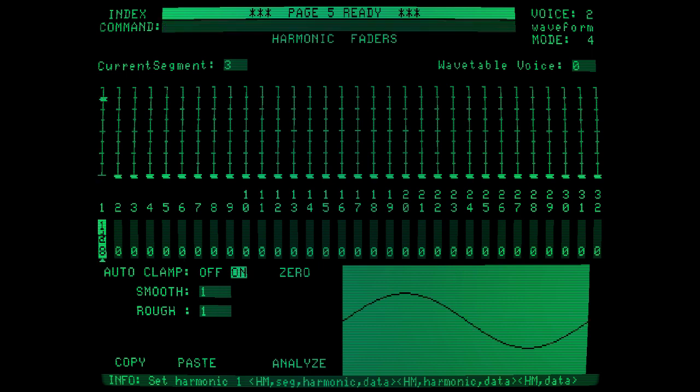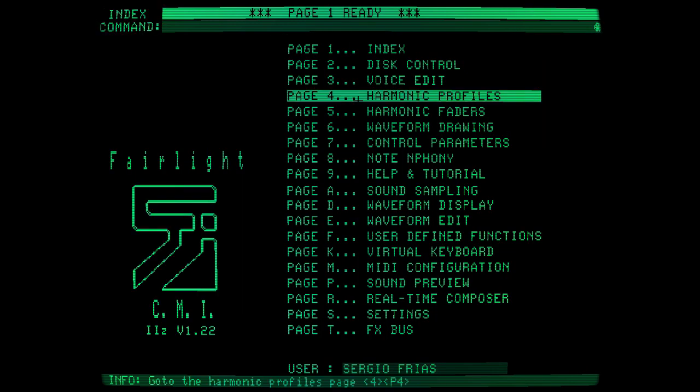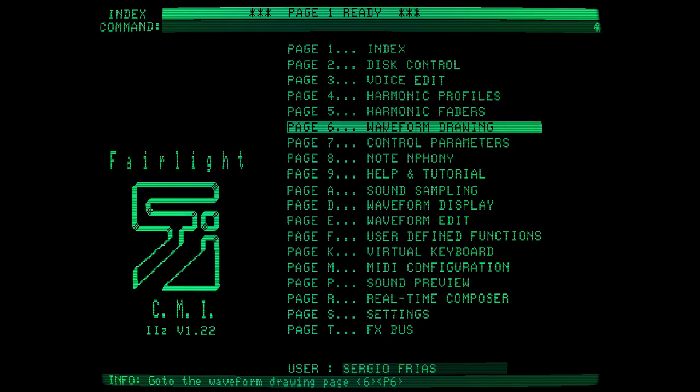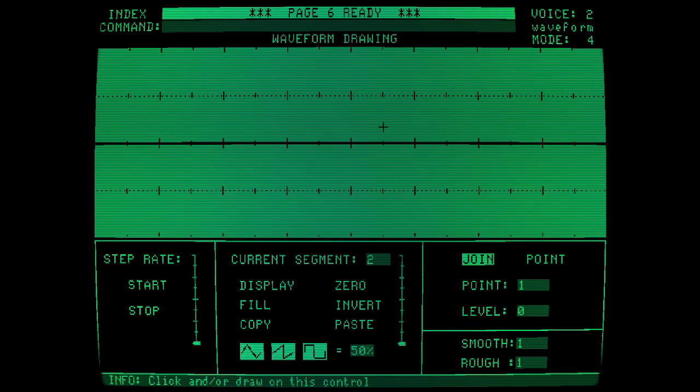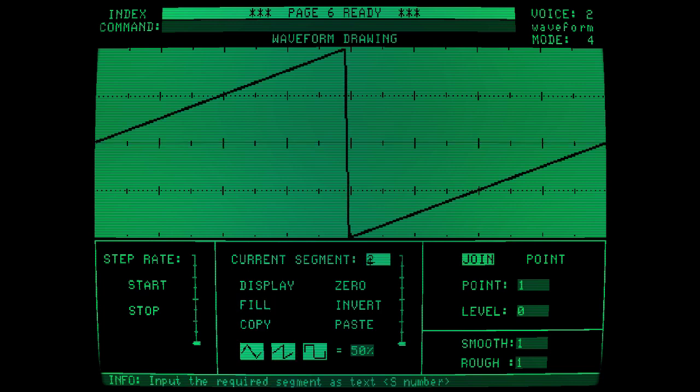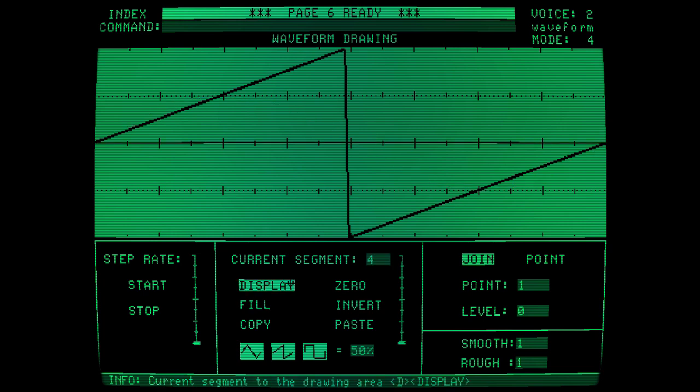If you noticed, I skipped segment 2. That's because it's much easier to make the sawtooth waveform by drawing the wave at page 6. So let's select the sawtooth. Hit fill. Now we have all three waveforms stored in voice 2. So now it's time to go to page 4 to draw our wavetable harmonic profile.